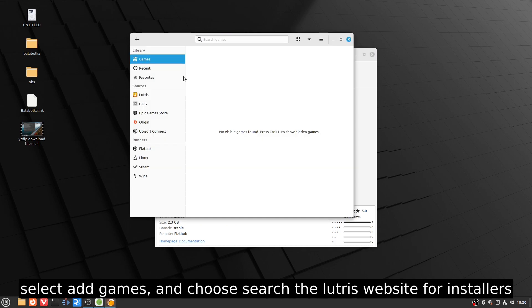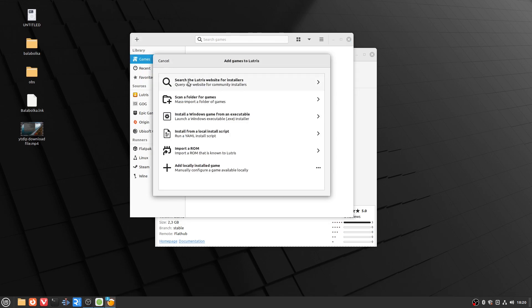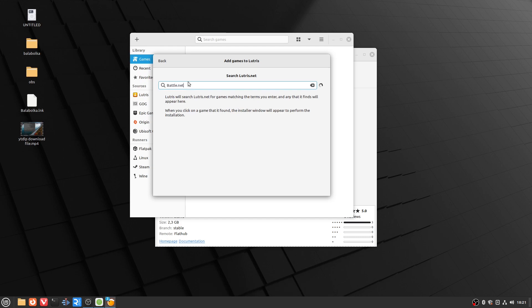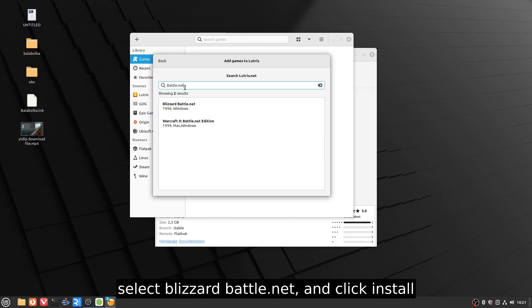Select Add Games and choose Search the Lutris website for installers. Type in battle.net. Select Blizzard Battle.net and click Install.